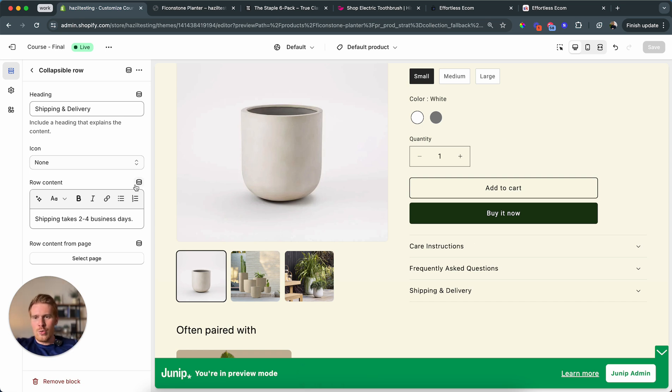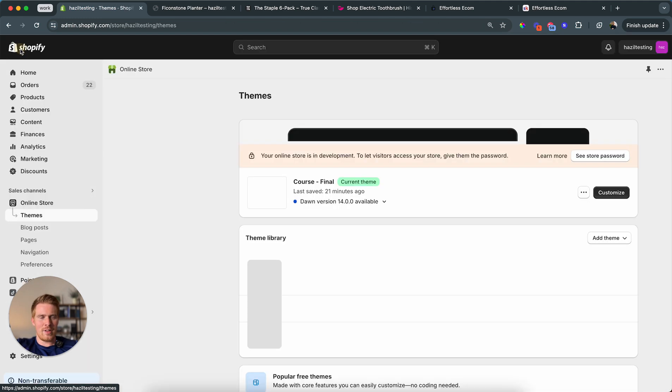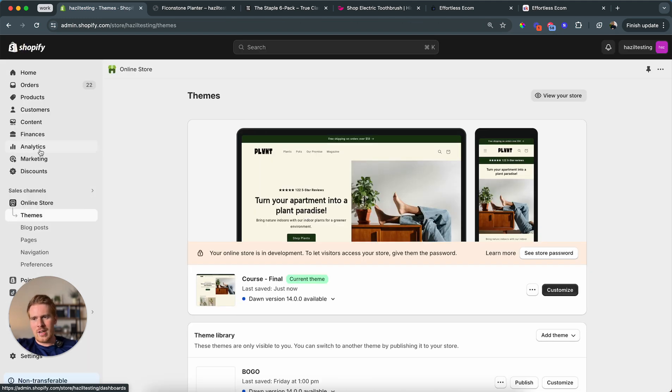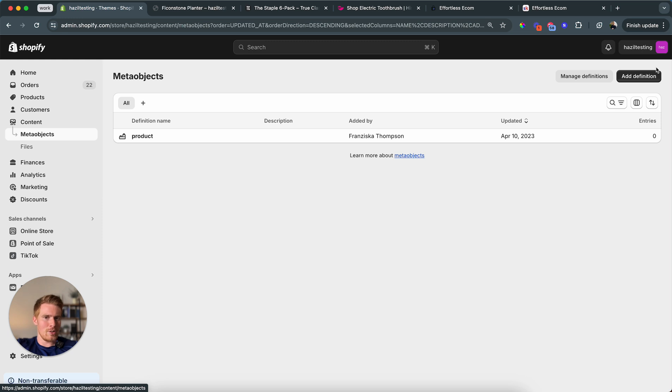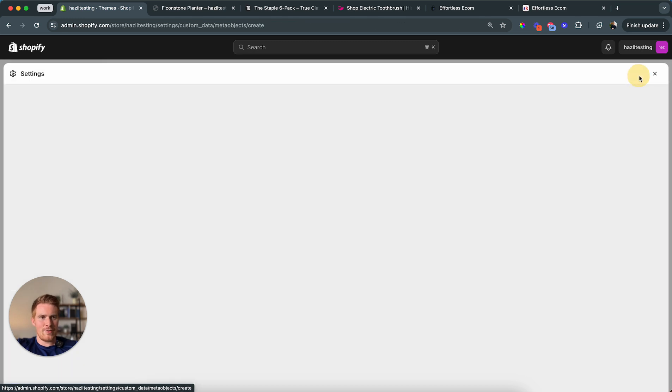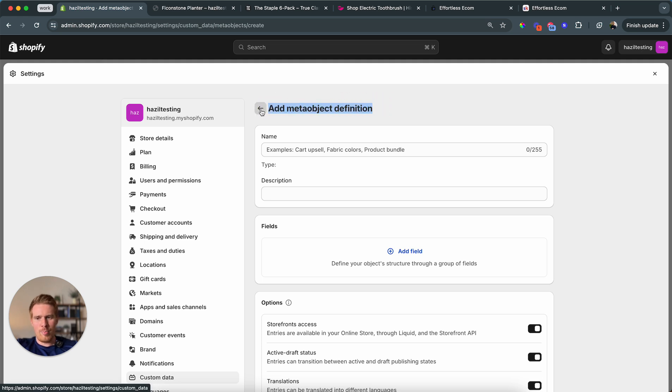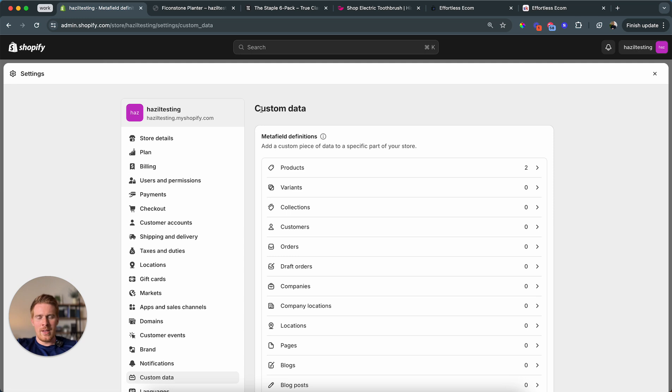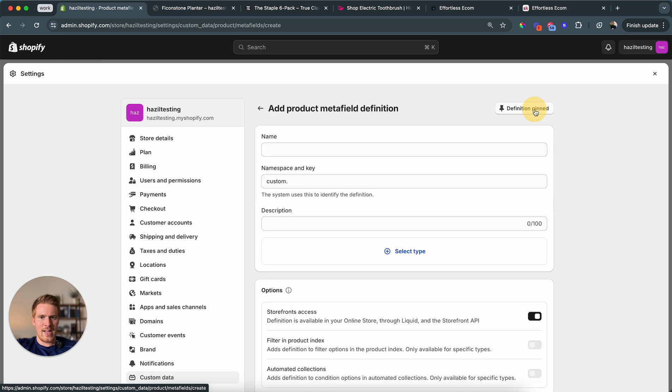In order to use this dynamic source button, we need dynamic fields, also called meta fields. To do that, we're going to exit out of the customizer. And now we're going to go under content. And you're already in something called the meta object. That's exactly where we want to go. And now we say add definition. And we don't want to add it to the meta object definition. You want to go back one. Because we want to add it in the product level. So you click on product. And now we say add definition.